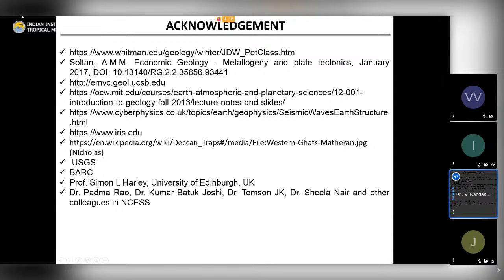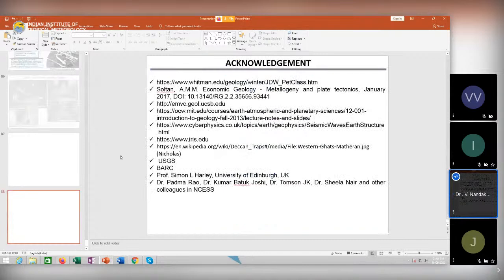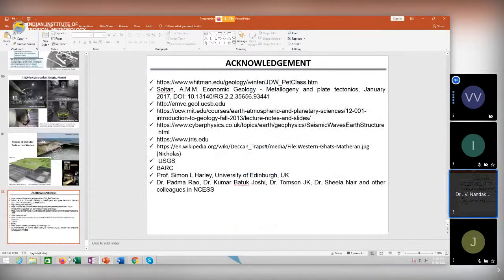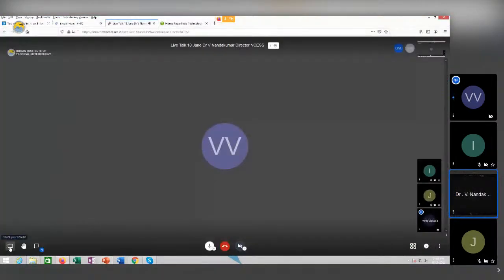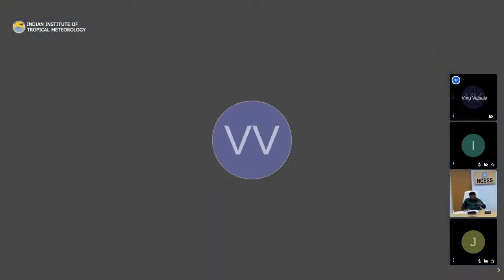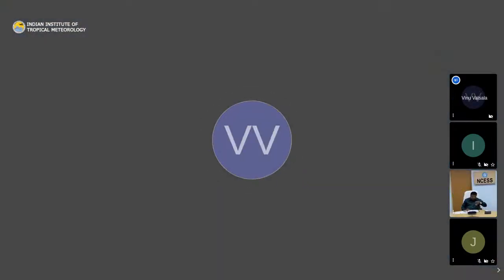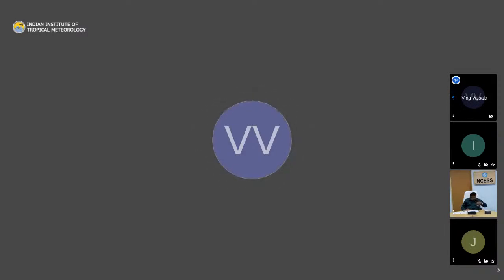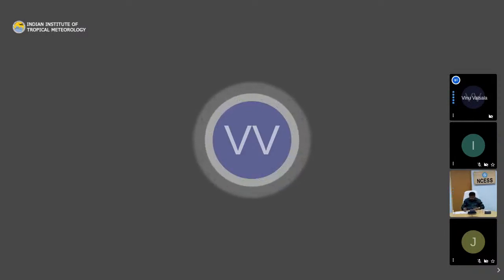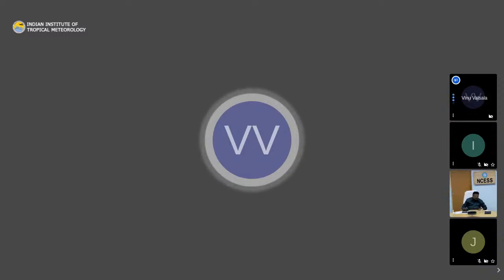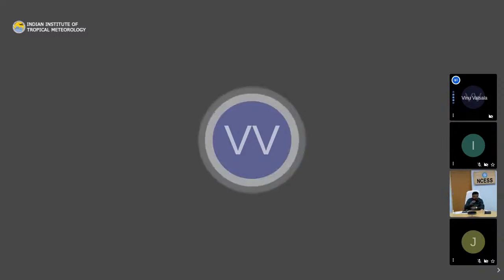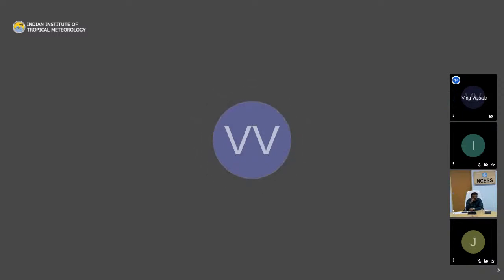Thank you Dr. Nandakumar for a very exciting talk, sharing a lot of basic information on geosciences and giving nice illustrations and animations to make it simple. Several questions have been received and a few have been selected for discussion.